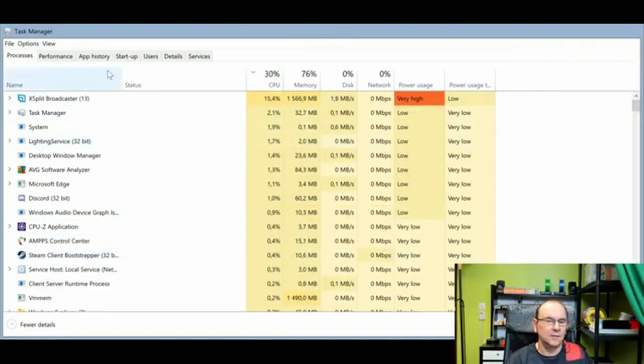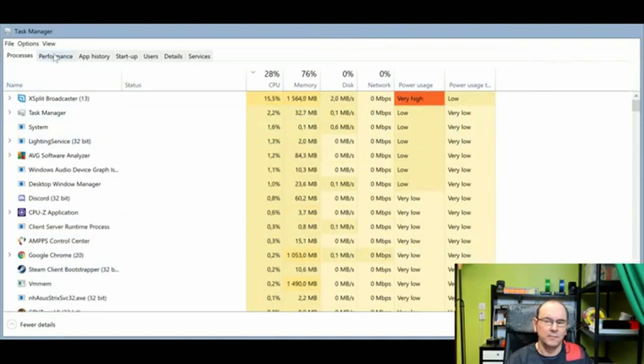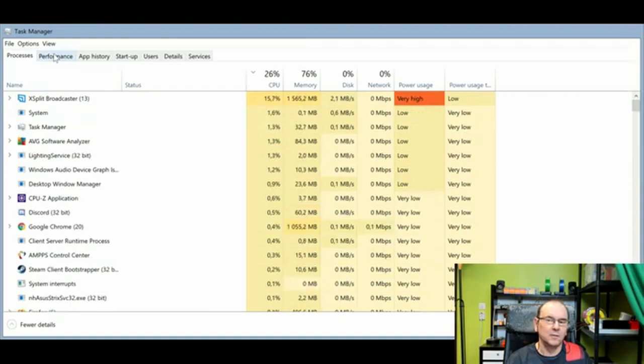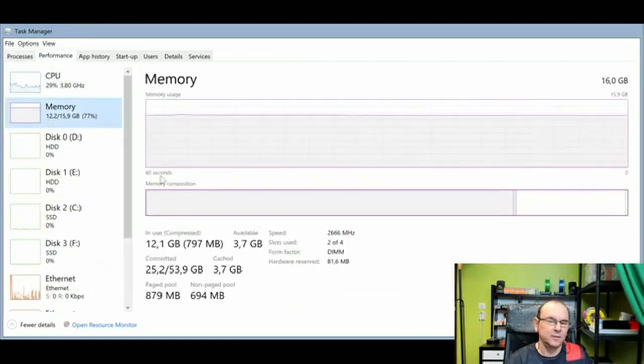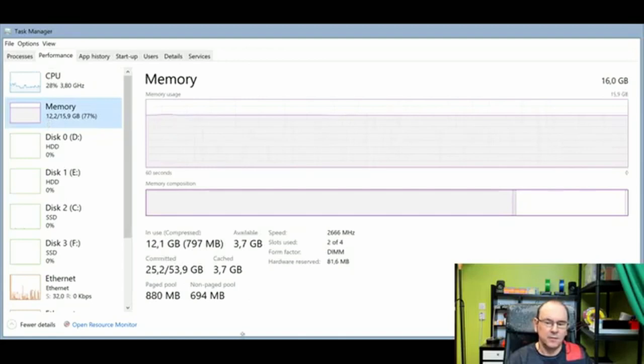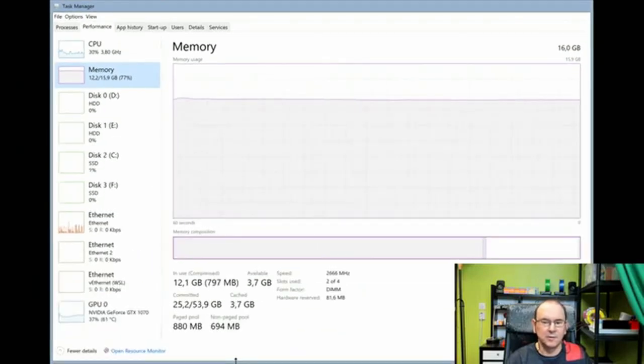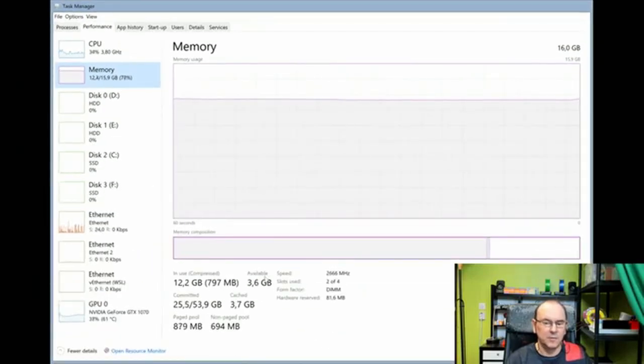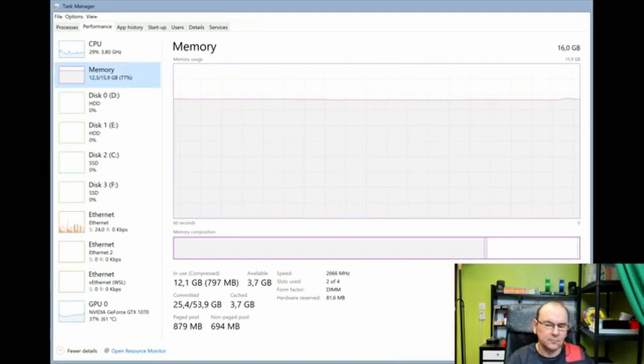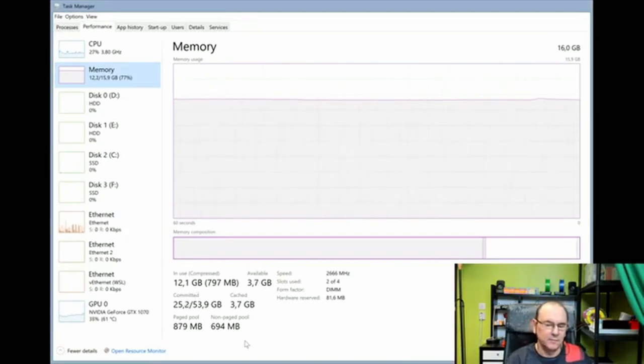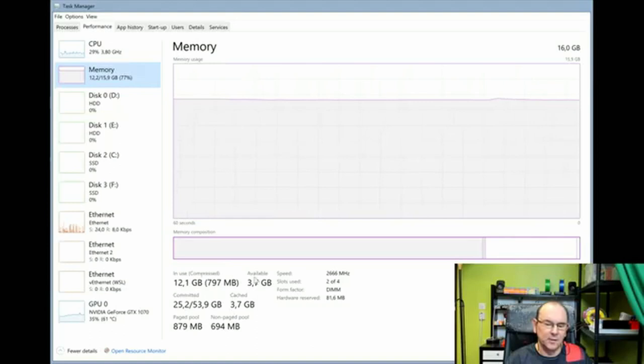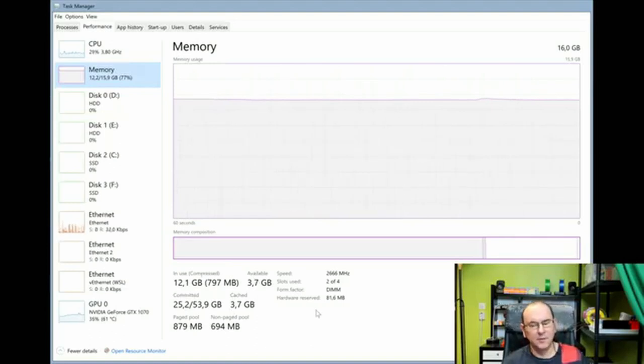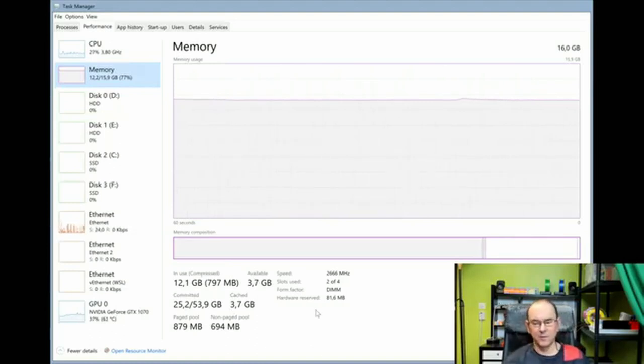And then the best way to do is to look at performance and memory. And then you can see how much of the physical memory is being used. So you can see the ratio between in-use and available. And as you see that I'm running a bit low on memory, because I would actually like to have more free space for more efficient operation.